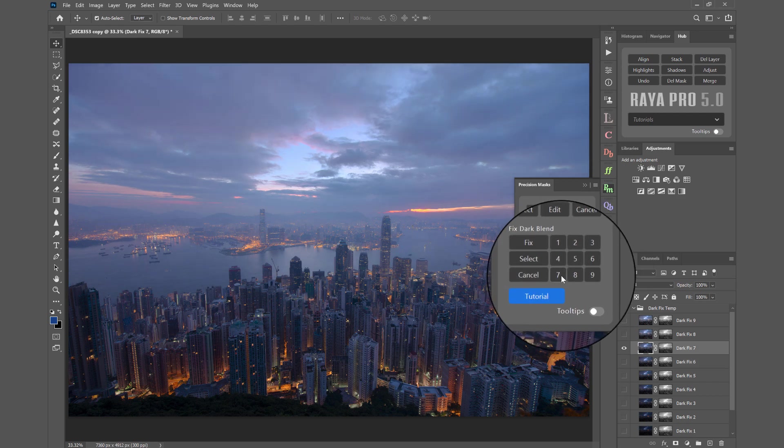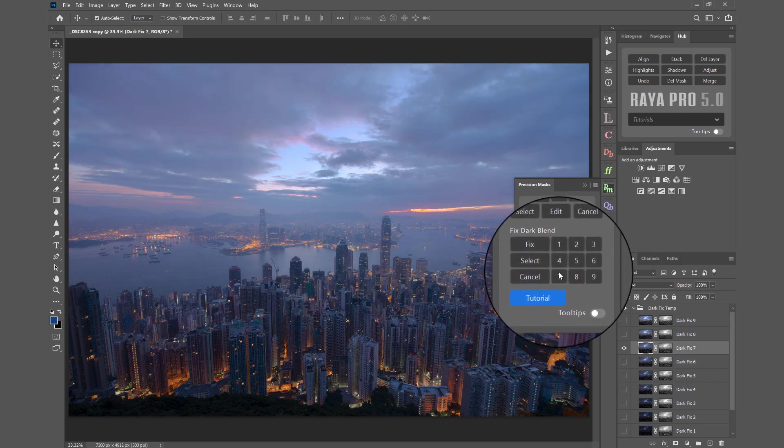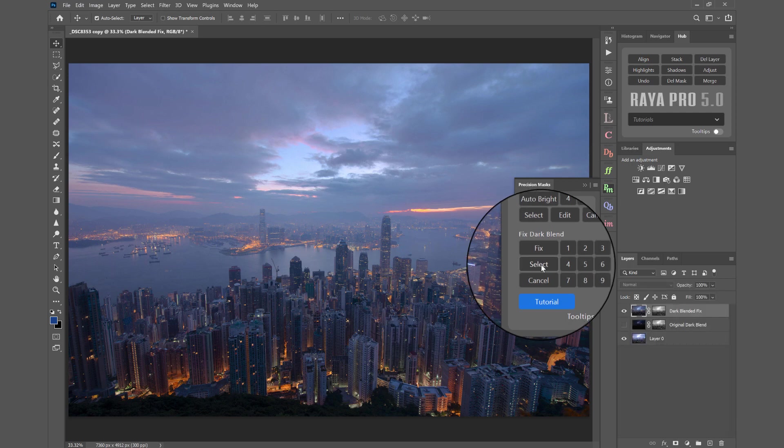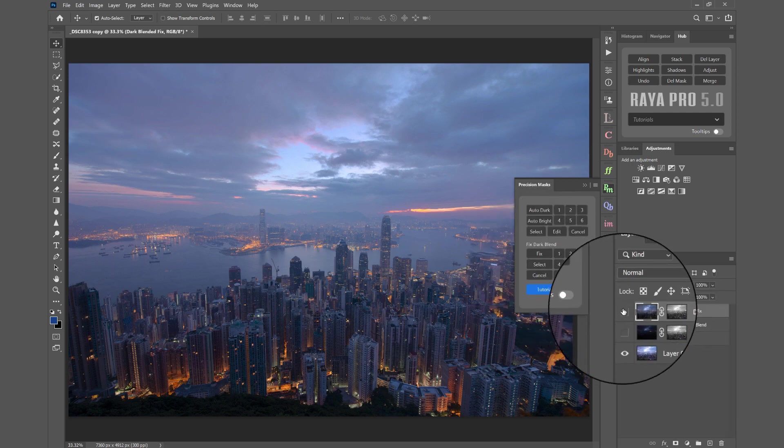So if I go back to 7, I think 7 is probably the best one. So I can press Select and now we've fixed our blend.